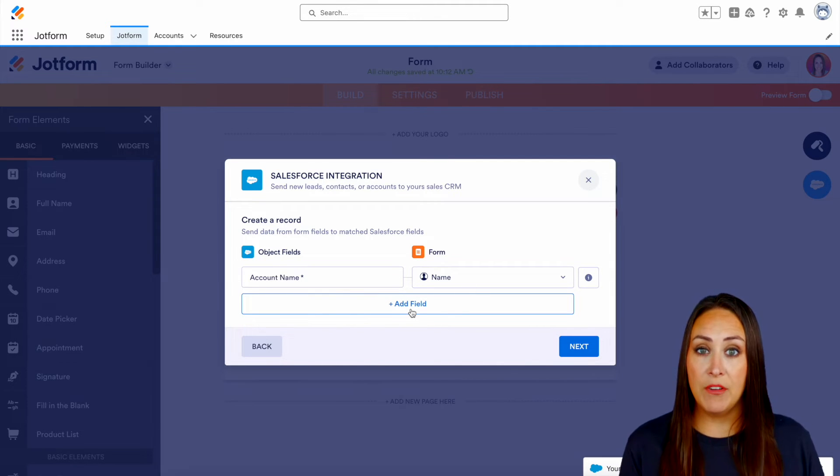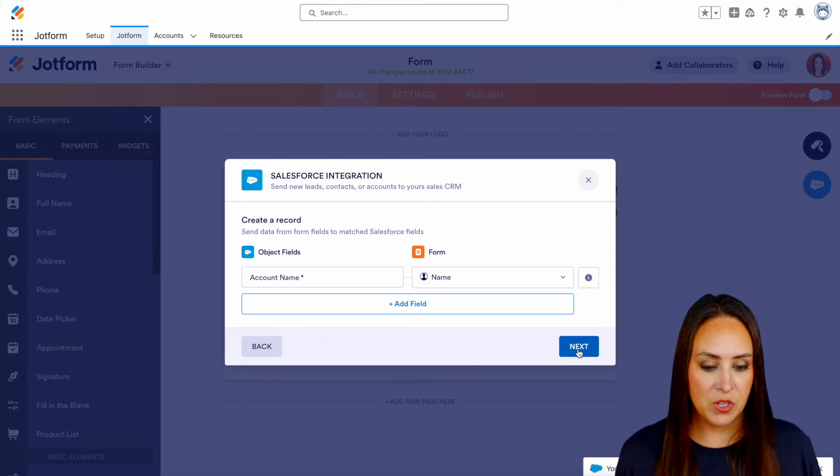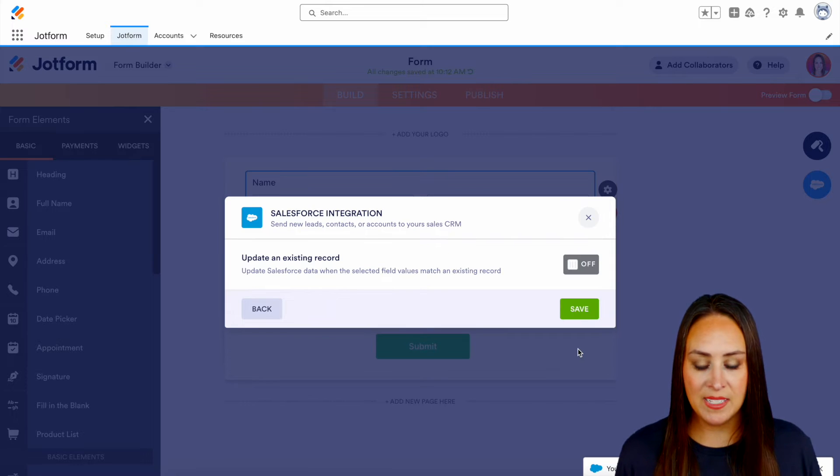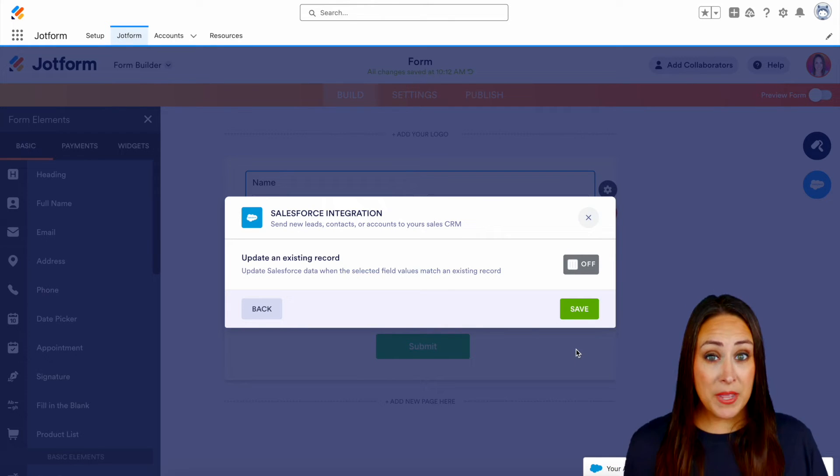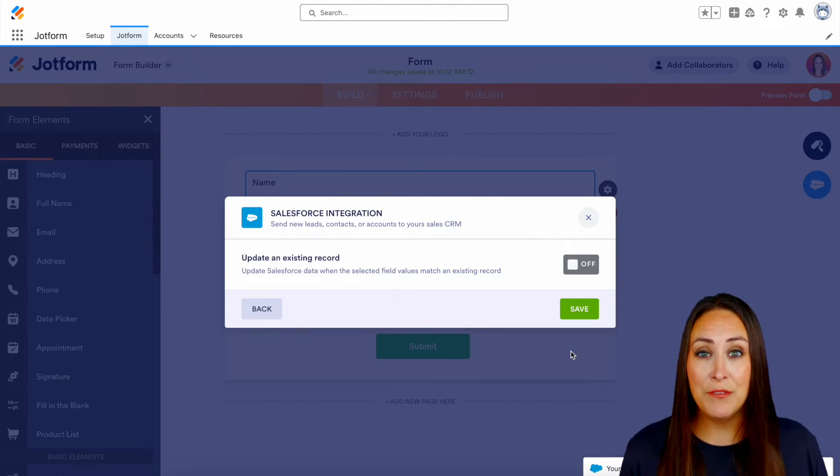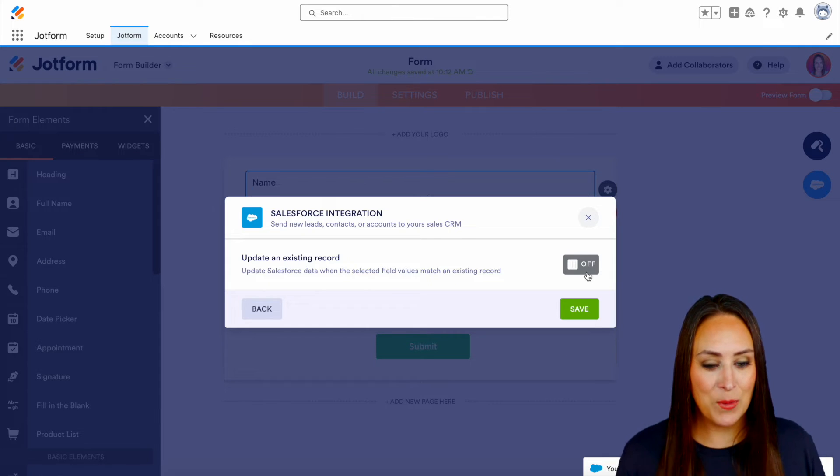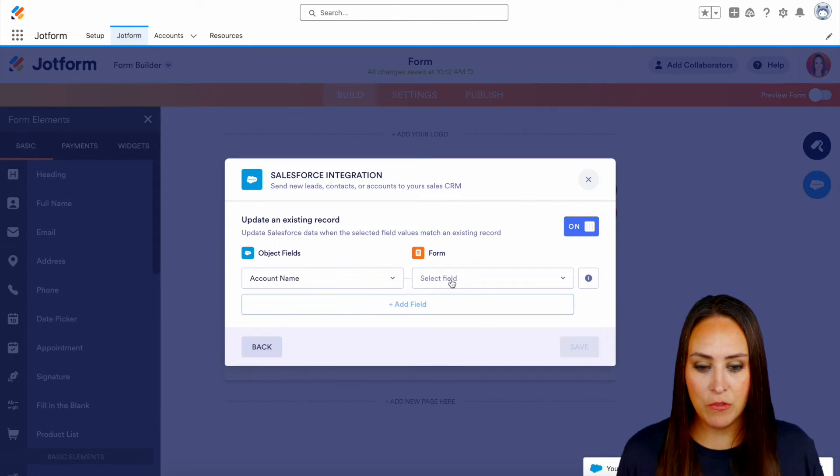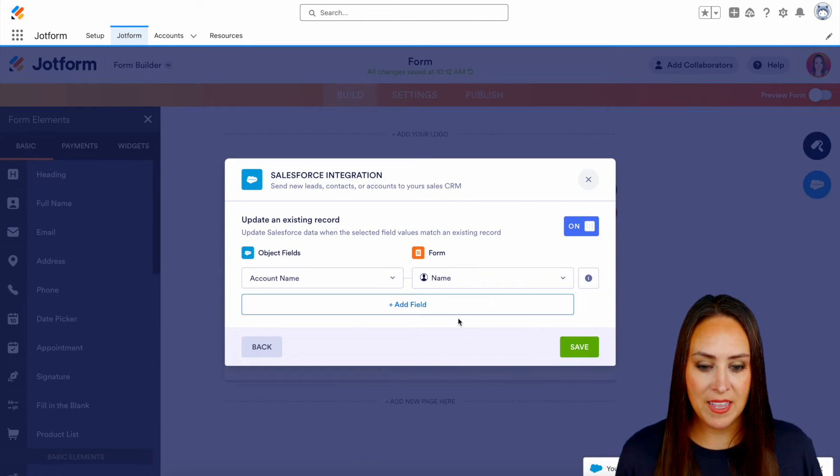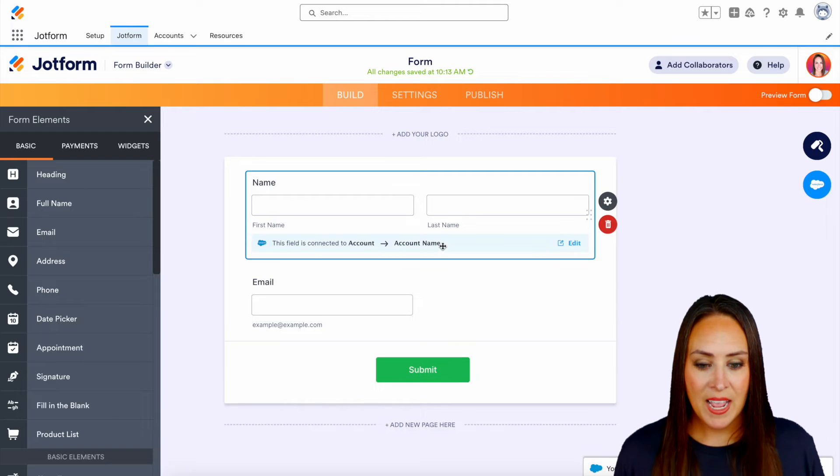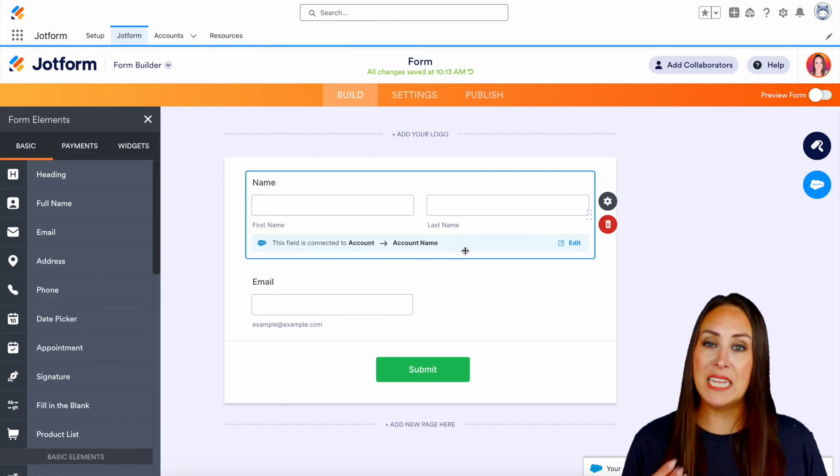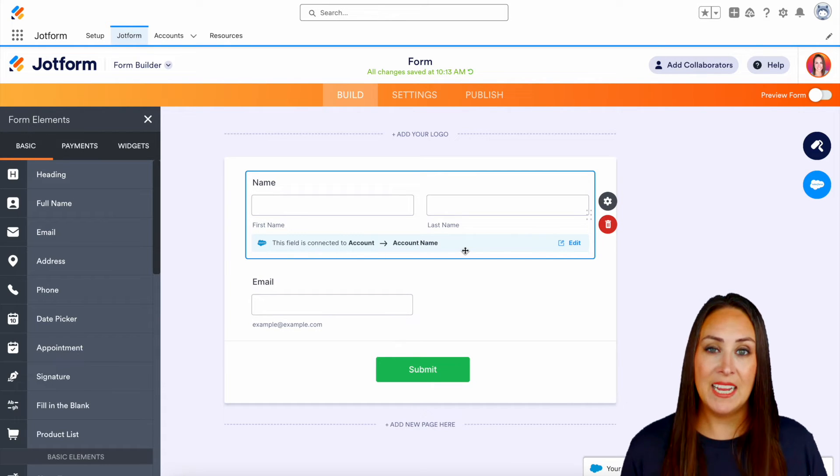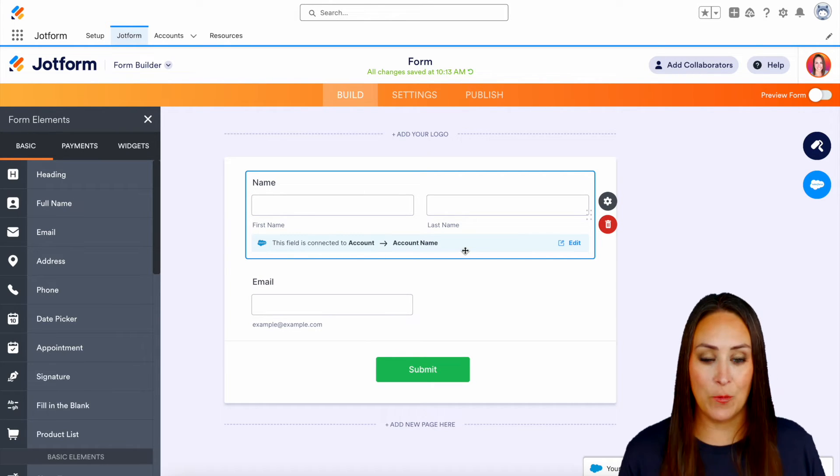And again, if you'd like to add fields, we can do that as well. Let's go ahead and do next. And now it's asking, do you want me to update an existing record if we actually end up finding one? And yes, let's go ahead and turn that on and we'll look for it by the account name. Perfect. And so now we can see that this field is connected and it is integrated with Salesforce.